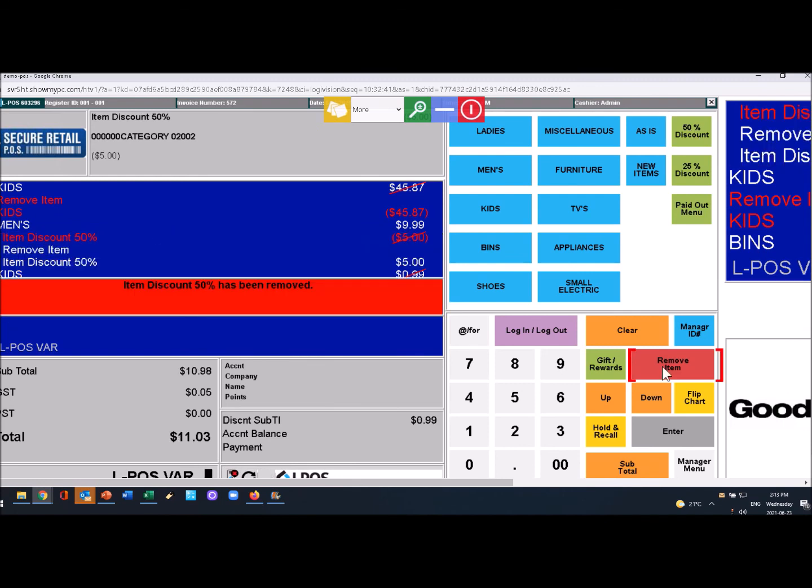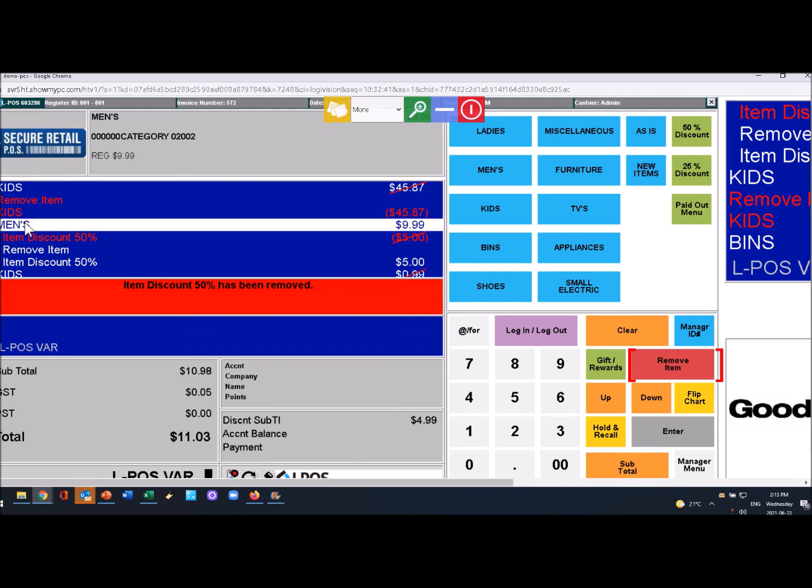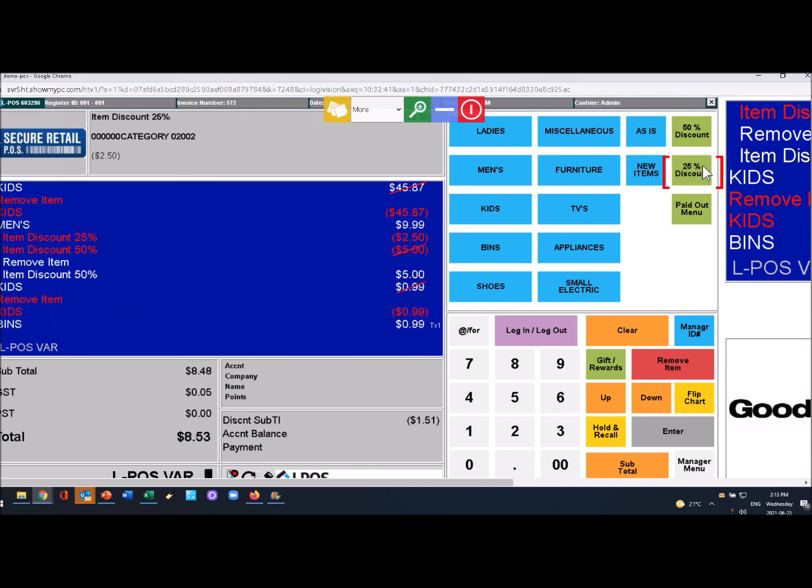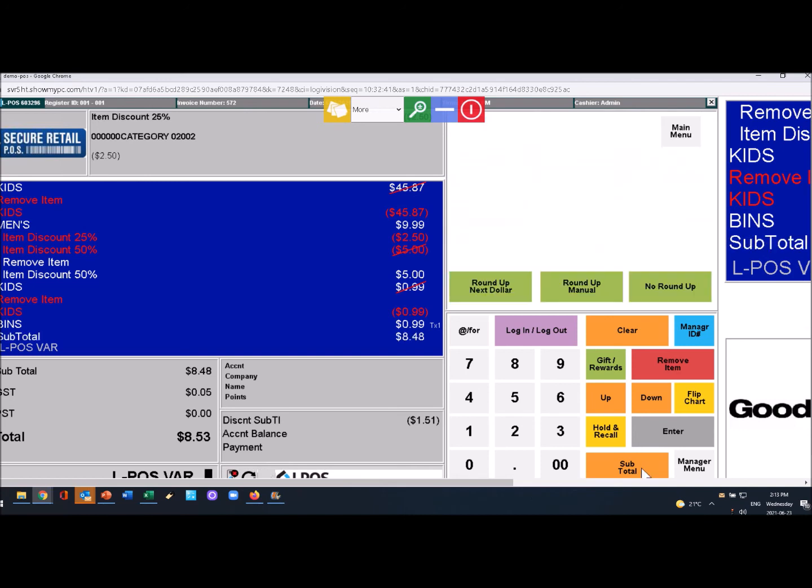If I get completely messed up I can go to the management mode and just cancel the entire transaction - clear, clear - and start all over again.